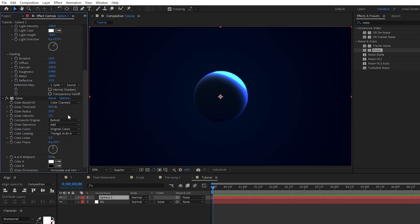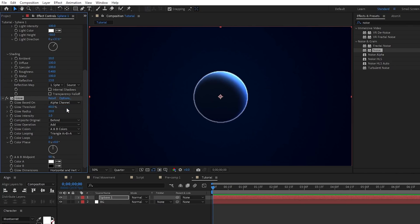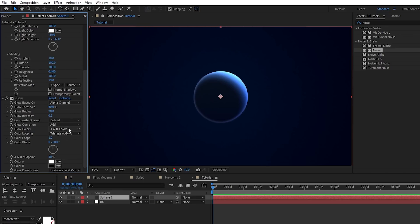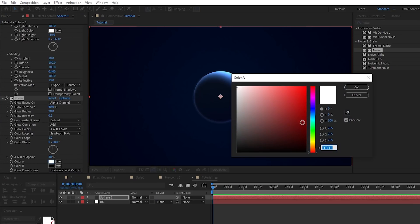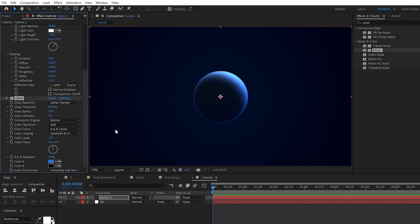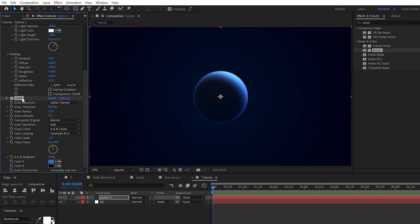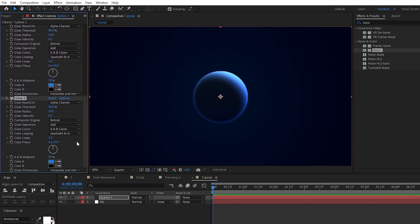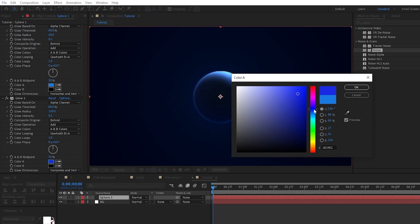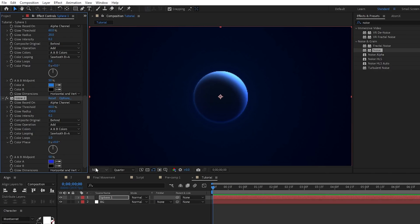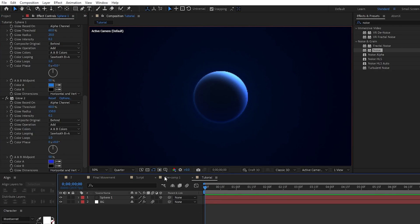For Glow, set Glow Based On to Alpha Channel, Radius to 20, Intensity to 0.2. Set Glow Colors to A-B Colors, Color Looping to Sawtooth B greater than A, and set the color to another light blue. Duplicate the Glow Effect with Control-D. Set the Radius of the Duplicated Effect to 150, then adjust the color to be a darker blue. Enable the Solid as a 3D layer. And now we have our Sphere ready to go.